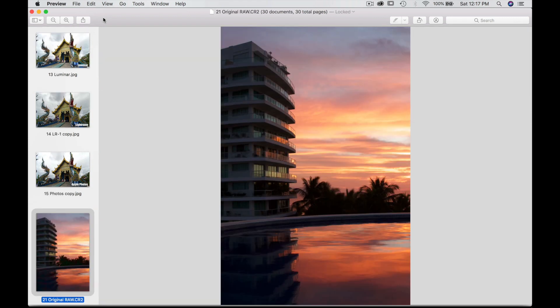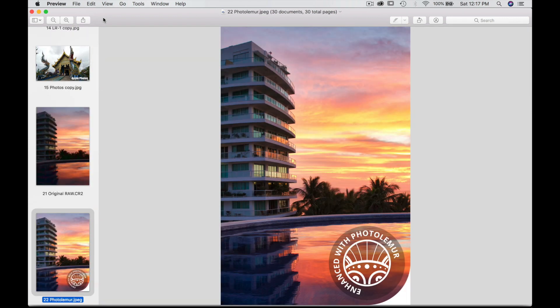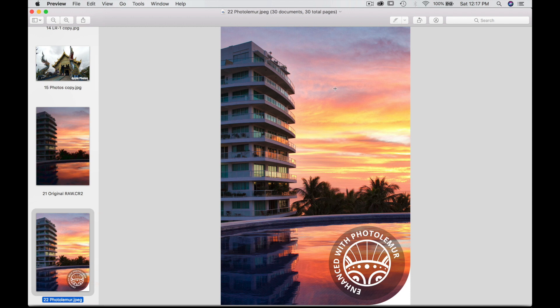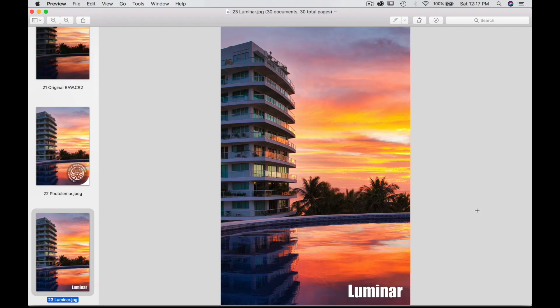Now the sunset. Take a look with Photo Lemur. I just want to point out the building came back to life. The sky maybe lacks a bit of color. But all together I think I like the overall and the reflection in the pool as well. If you go to Luminar now we have a little bit more color and saturation in the sky. So a little difference. The building looks very similar.